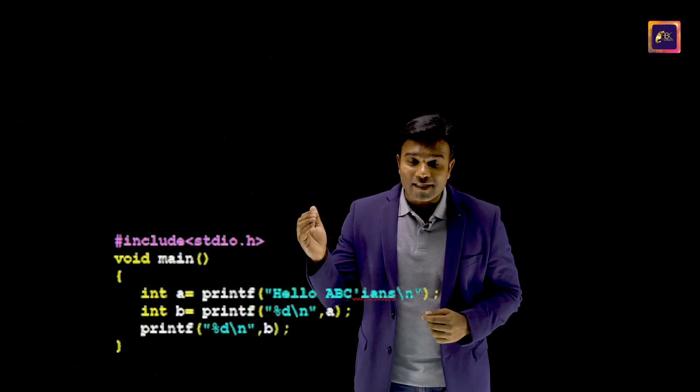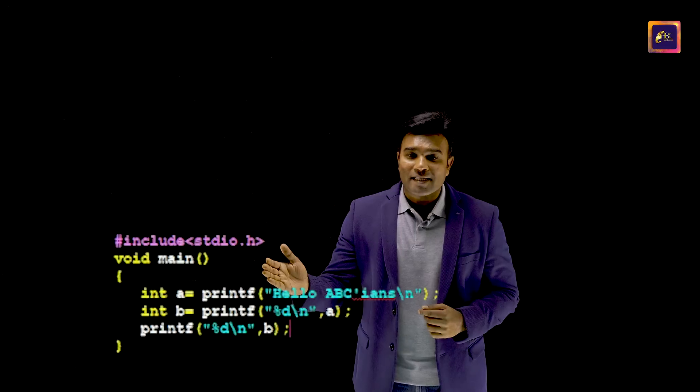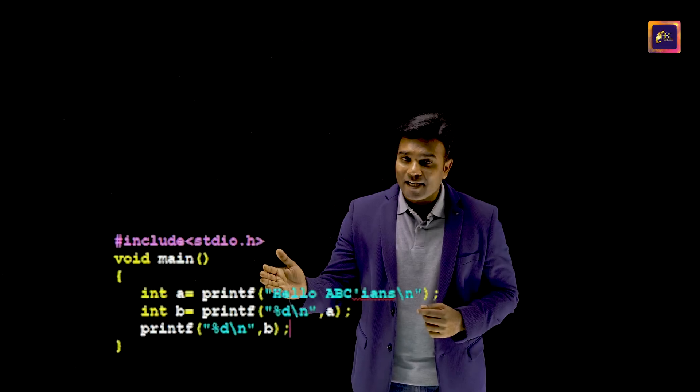I want you to guess the output of this and send your guess as a comment for this video. The purpose of creation of this video was to tell you the logic behind the output of the previous video.